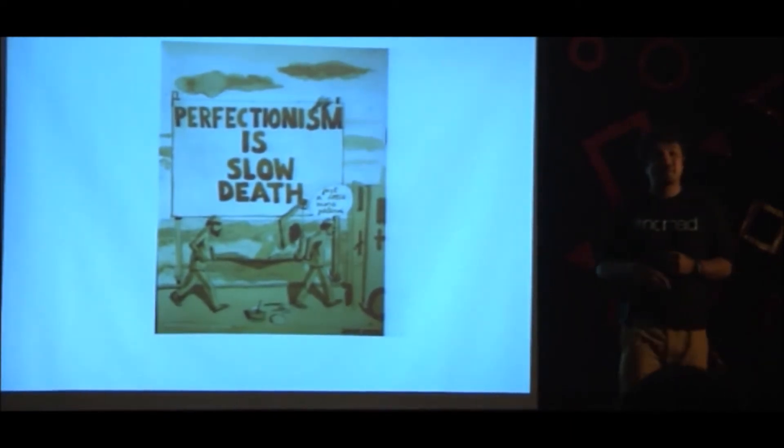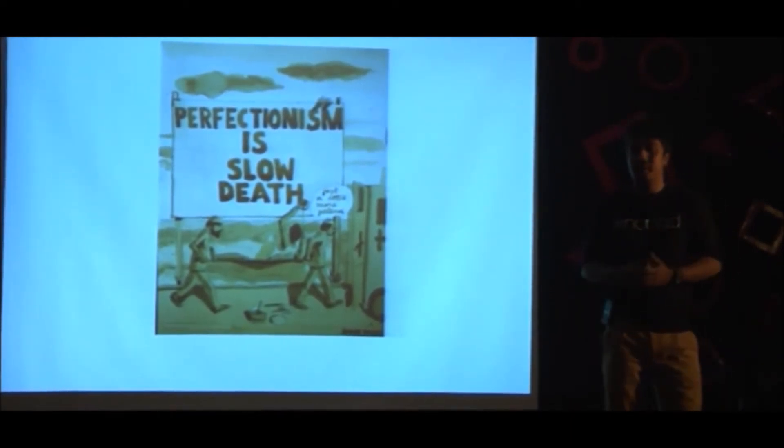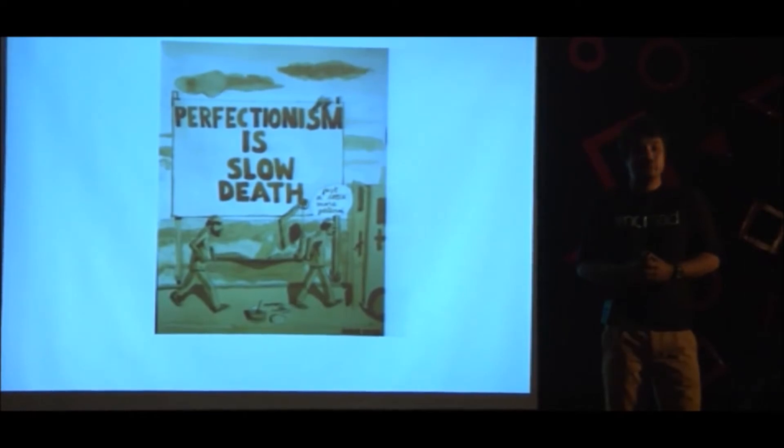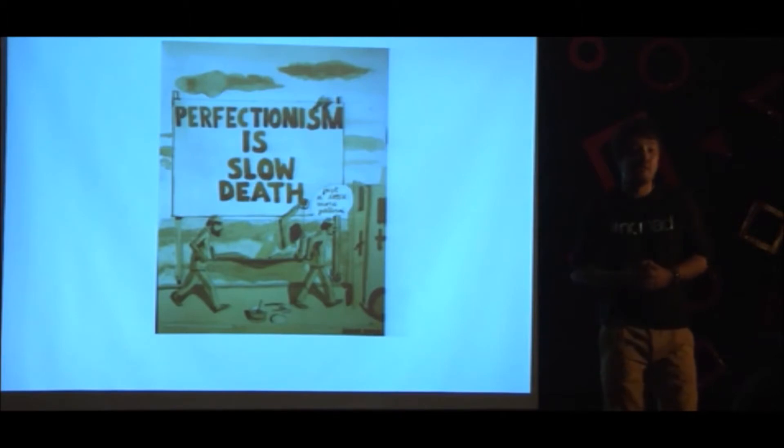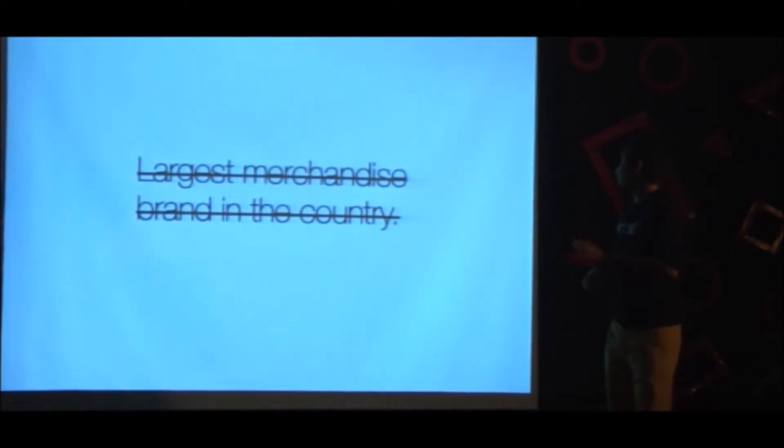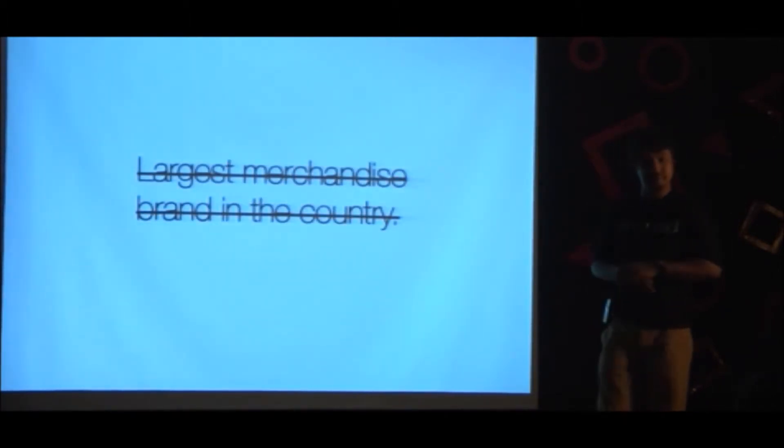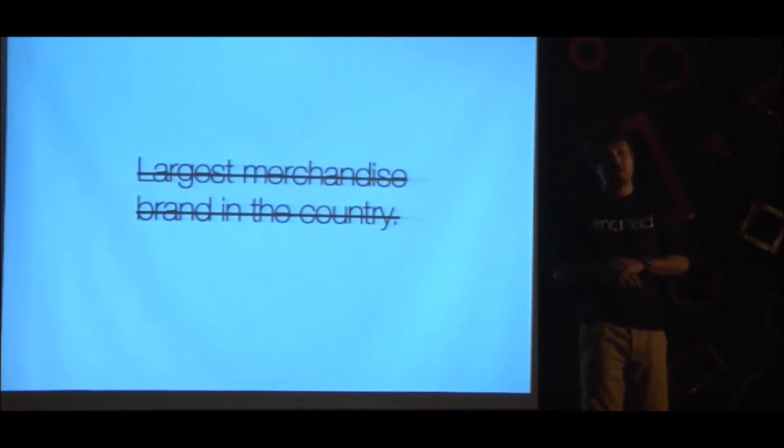Perfectionism sometimes is slow death. My partner wanted to build Weichan Lagui into a beautiful curated studio for fantastic work. And I wanted it to be the largest merchandise event in the country. That never happened. We had to amicably part ways.